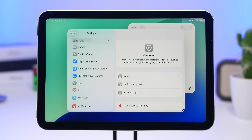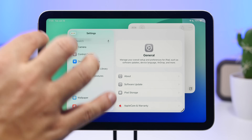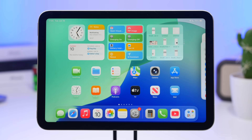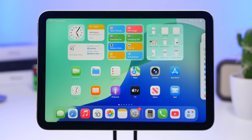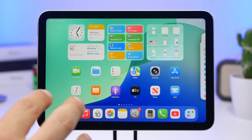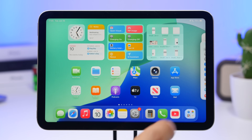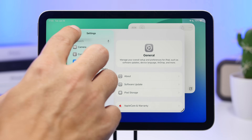A really awesome new feature in iPadOS 26 is background tasks. Whenever you're running something — say you're processing a movie on an app — it will process in the background. You don't need to stay on iMovie or whatever app you're using; it will process in the background.